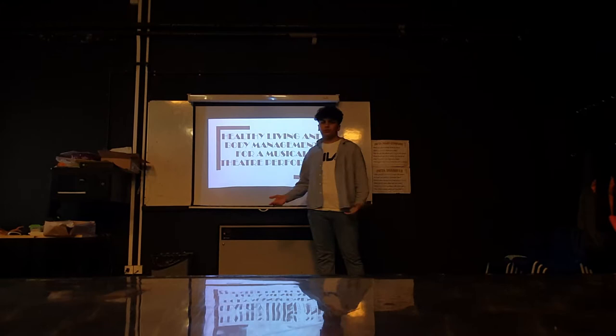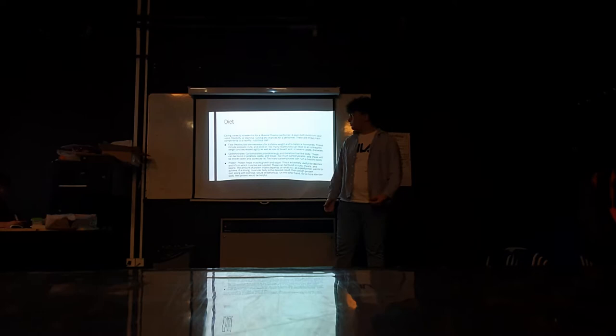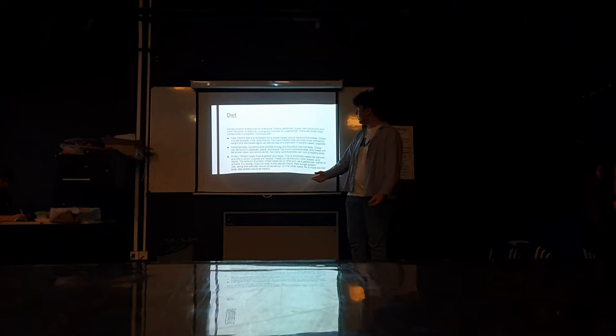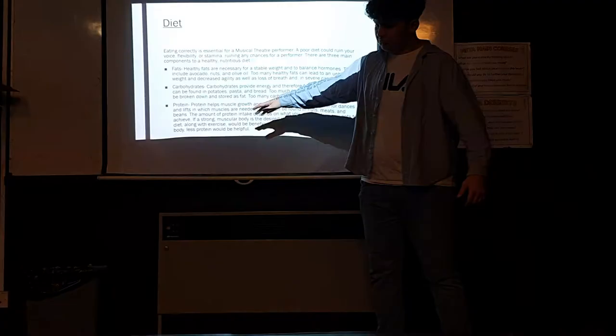A big part about being a musical theatre performer is a healthy diet. To keep healthy, you need to have these three main sections.